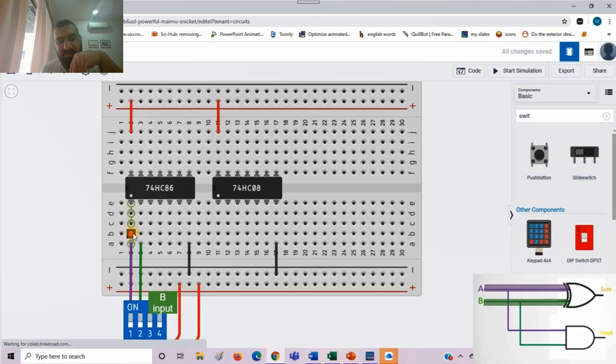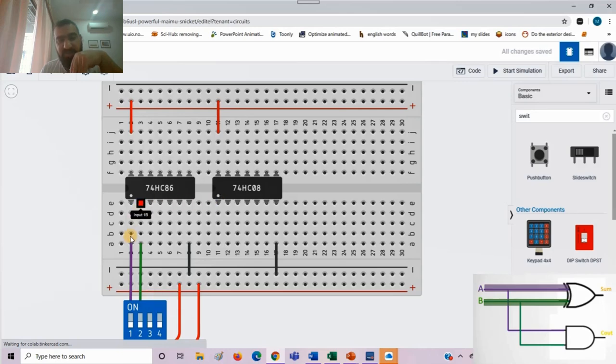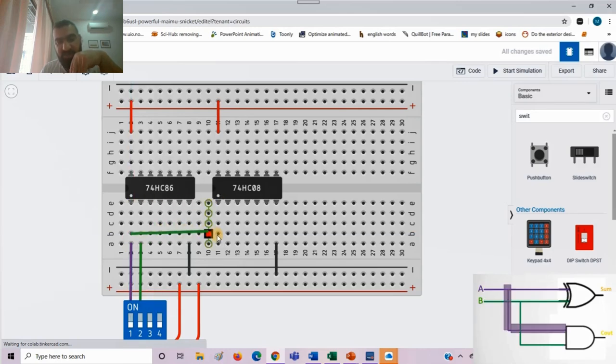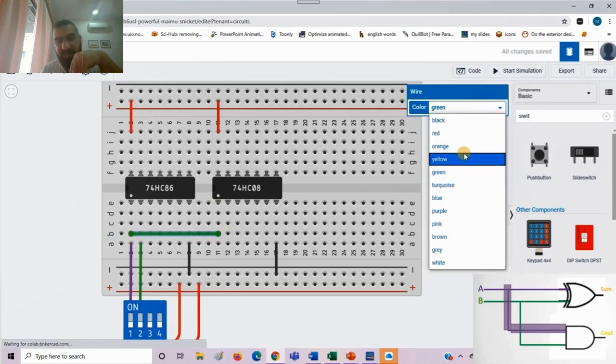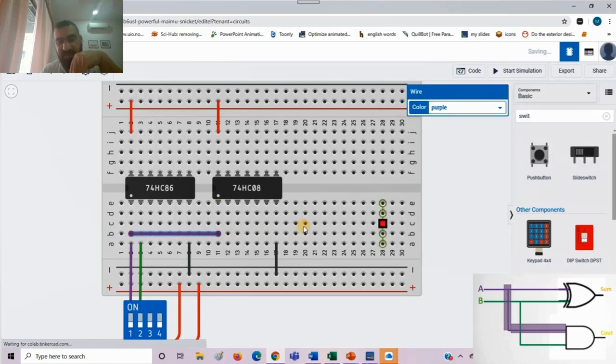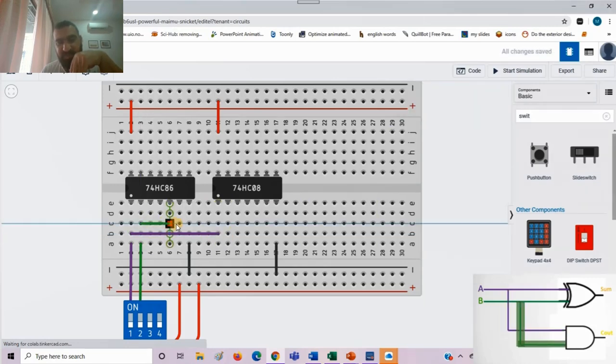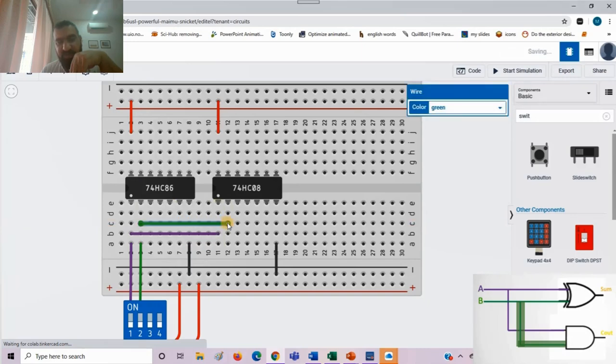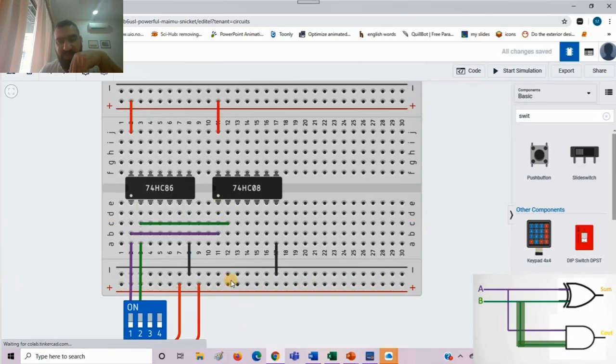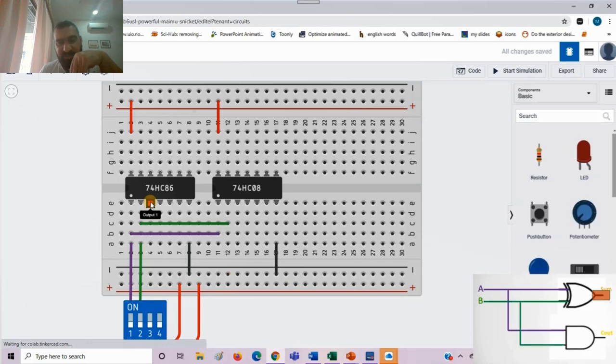Now the first XOR is connected to proper inputs. Now what I need to do, I need to make a, means I need to short these inputs with AND gate. As I'm presenting it in my circuit diagram, I need to do it here. So this vertical line provides inputs to the AND gate.